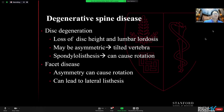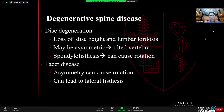Degenerative spine disease and the causes of disc degeneration also lead to loss of disc height and loss of lumbar lordosis. This may be asymmetric, which results in a tilted vertebra, and spondylolisthesis can certainly cause rotation of the spine.